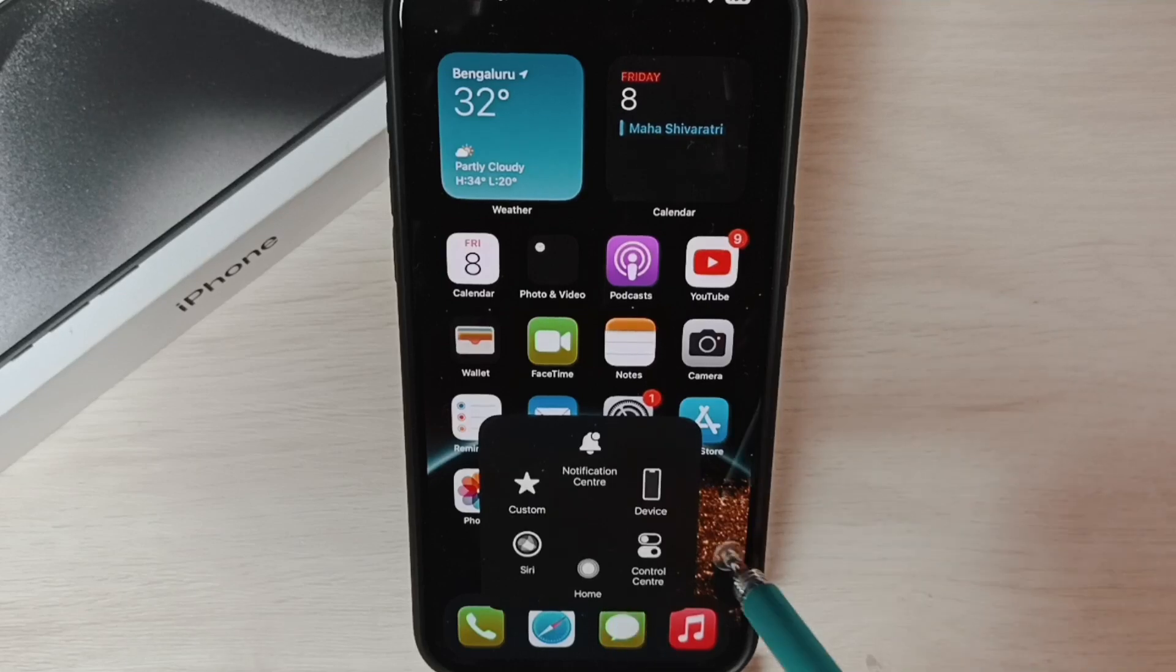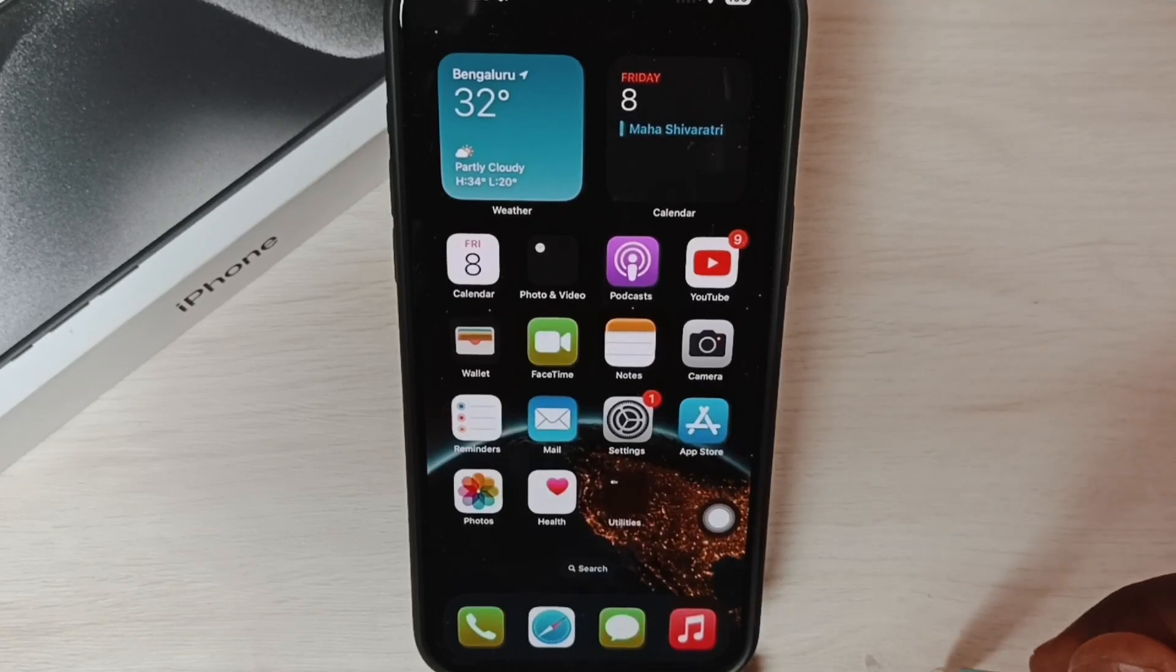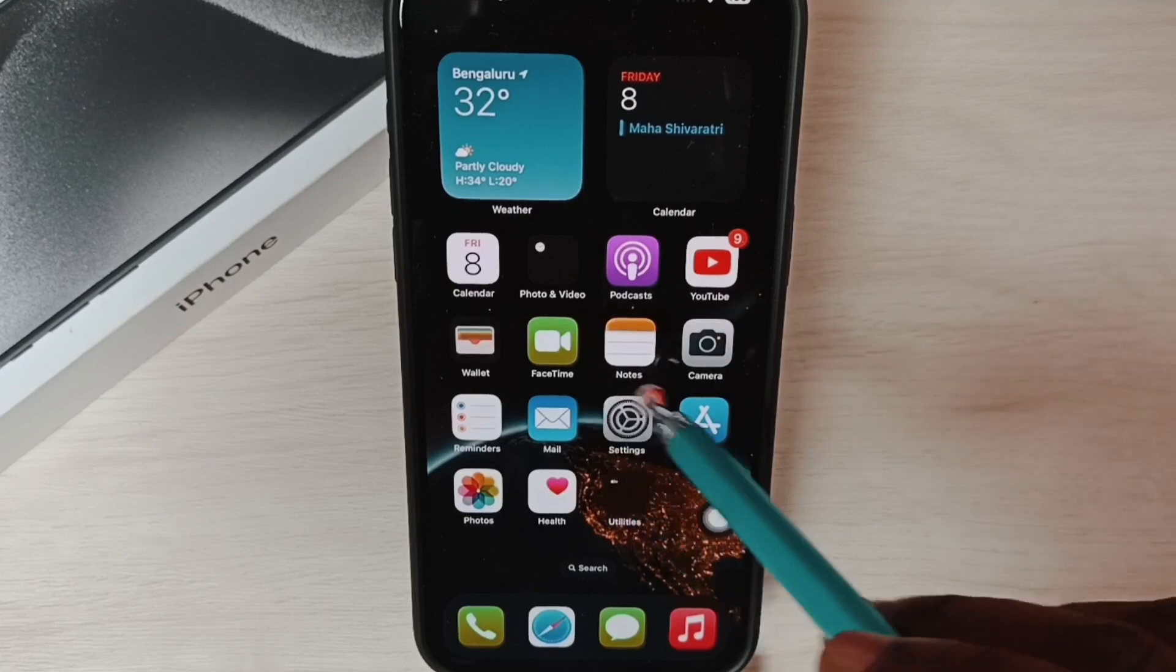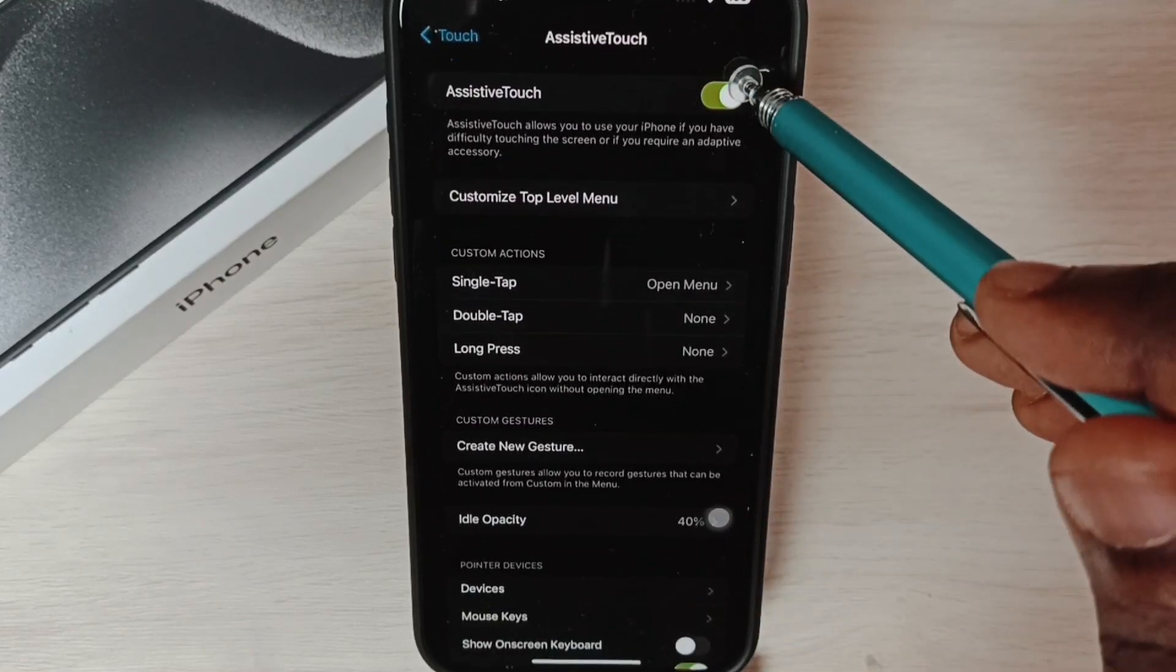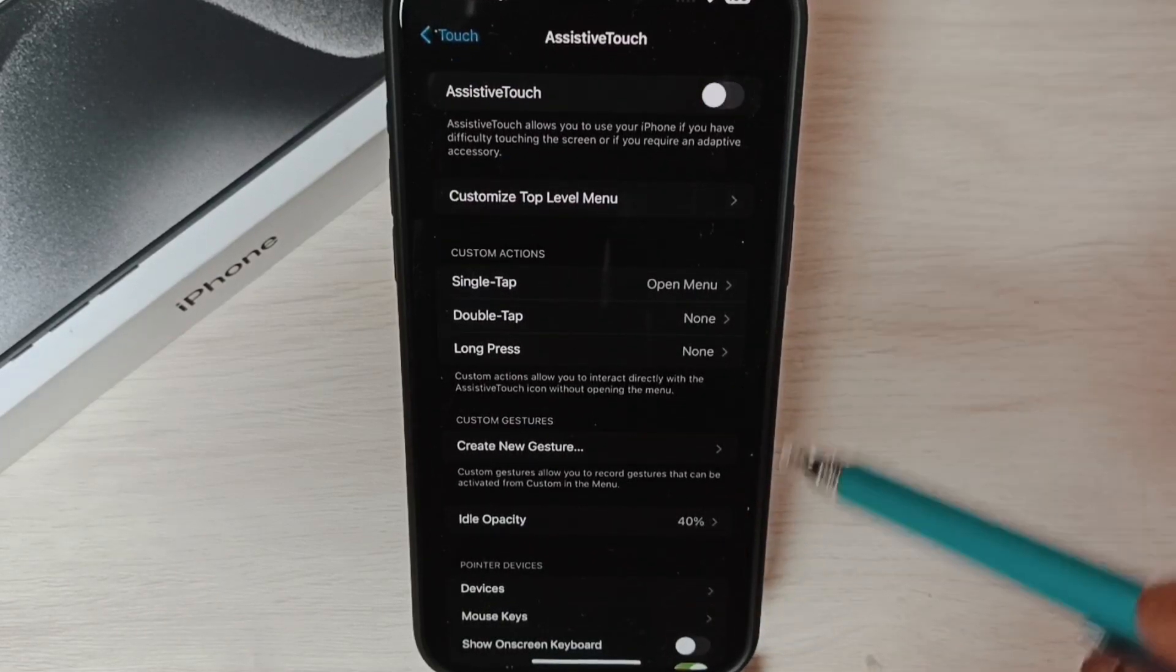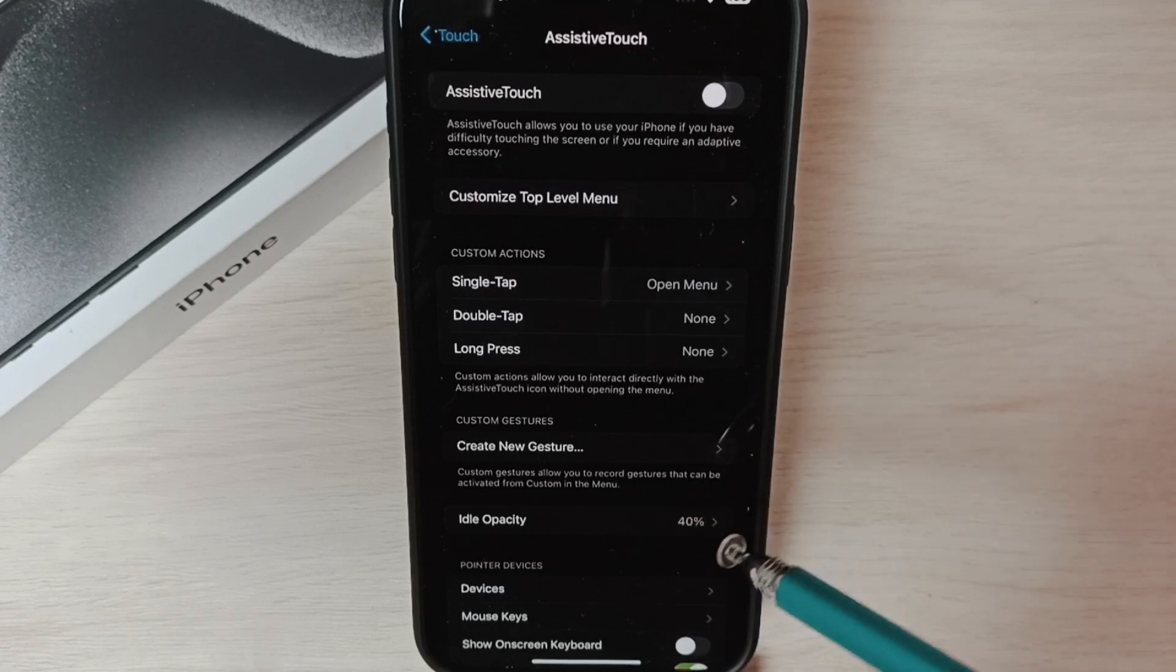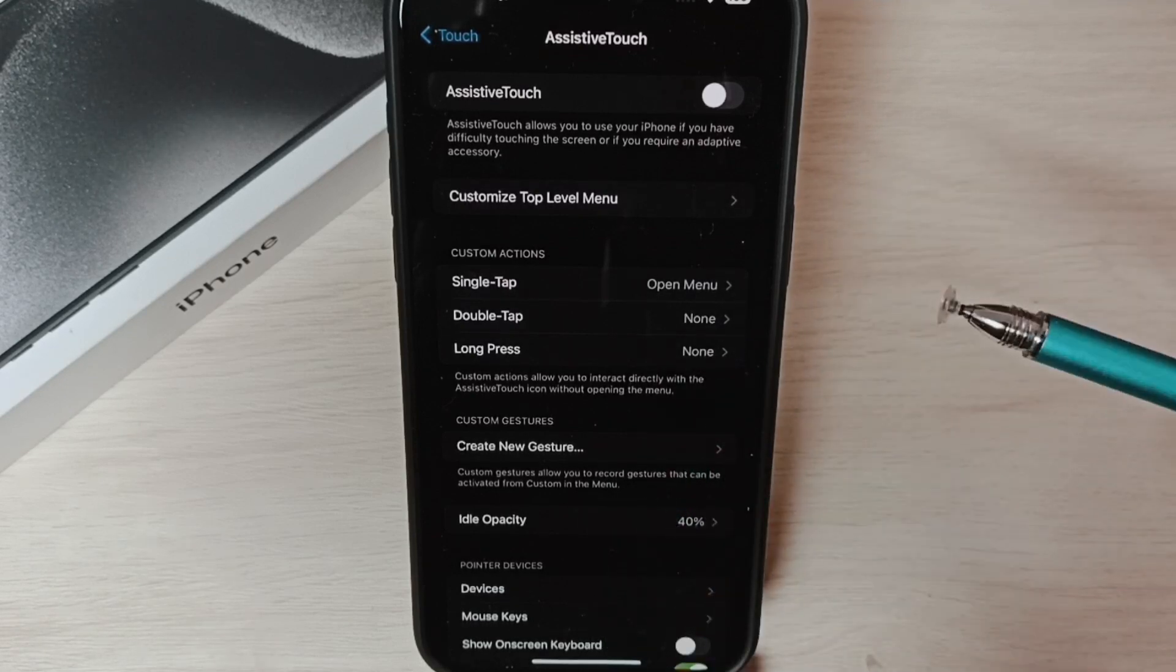Later, if you want to disable it again, tap on Settings, go to Settings, then tap here and disable. See, that button is gone. This way we can turn on AssistiveTouch on-screen button.